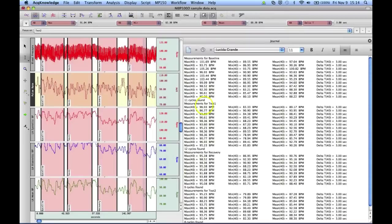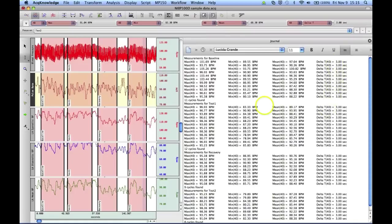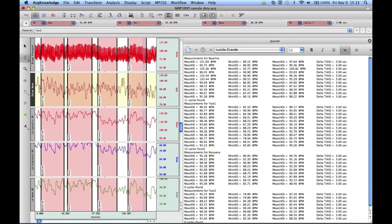Each one is broken out by the heading of the focus area, so we've got measurements for baseline, the maximums, the minimums, the means, and we can see there's our delta time period of three seconds for each of the intervals. Eleven cycles were found in the baseline period. Then we jump to test period number one, and there were twelve cycles. Then over to the recovery period, where nine cycles were analyzed.